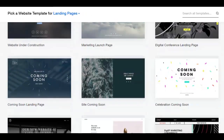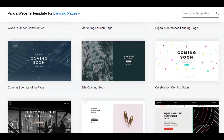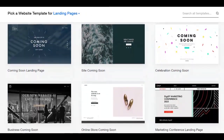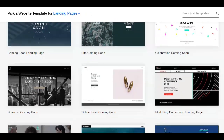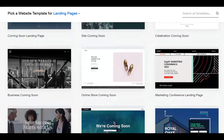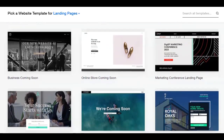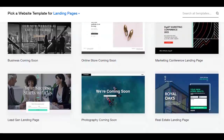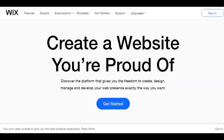The Wix website builder makes it easy to build landing pages for free with completely customizable free landing page templates. In this video, I'm going to walk you through how to make a free landing page using Wix, and we are starting right now.